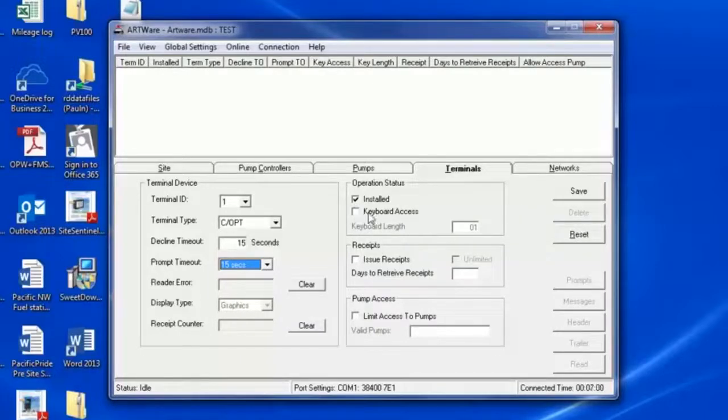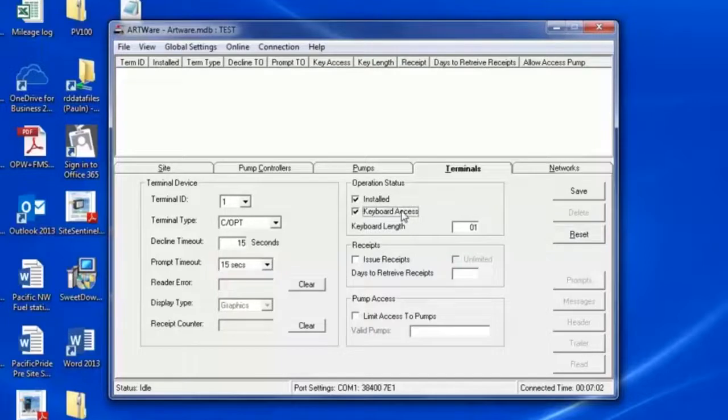Keyboard Access gives you the ability to enter a card number by hand. PIN numbers are not considered part of keyboard access.